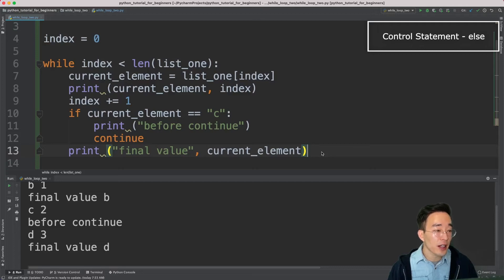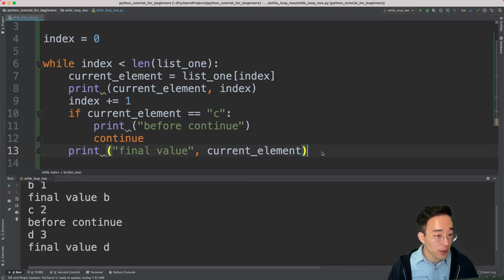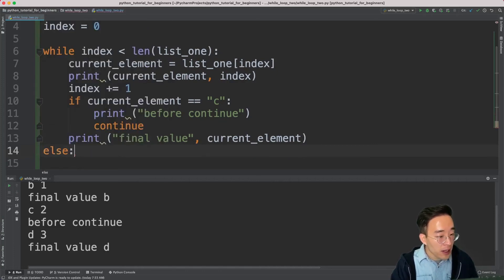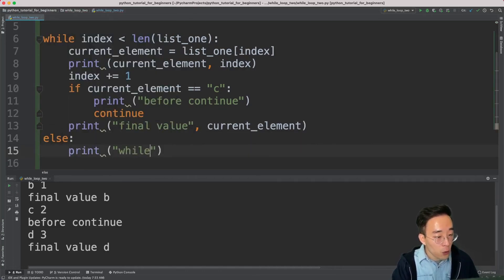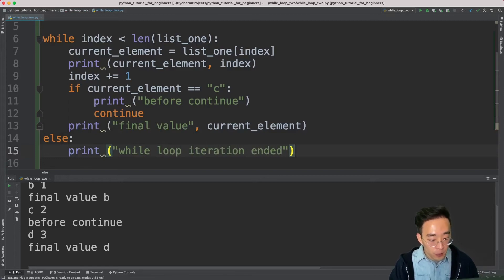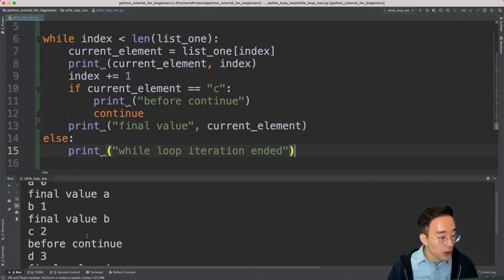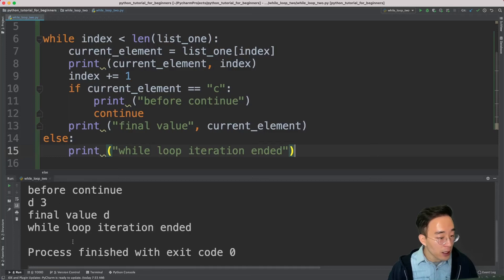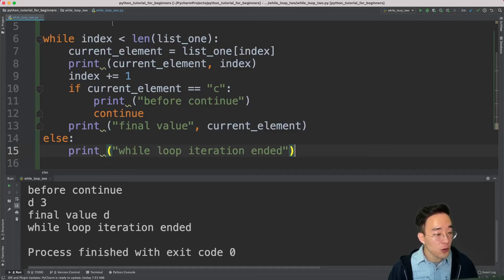Now let's talk about the else statement. The else statement is really simple. When you put an else statement at the same level as the while loop, the interpreter will go to this else block once the iteration is over. So I'll add else at the same level as the while loop with a print statement saying 'while loop iteration ended'. If I run this, you'll see all the iterations as before, and when it reaches the end with element d at index 3, it prints 'while loop iteration ended'.